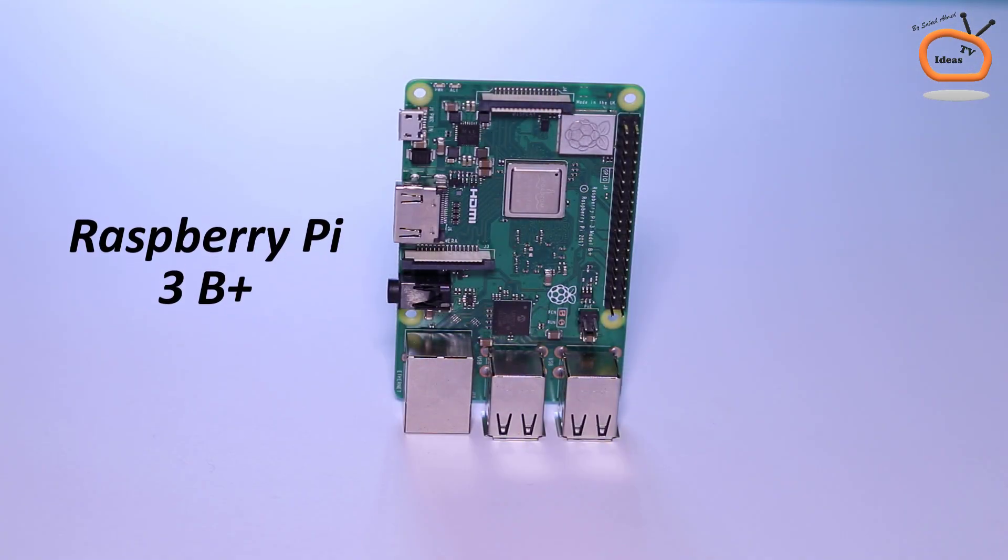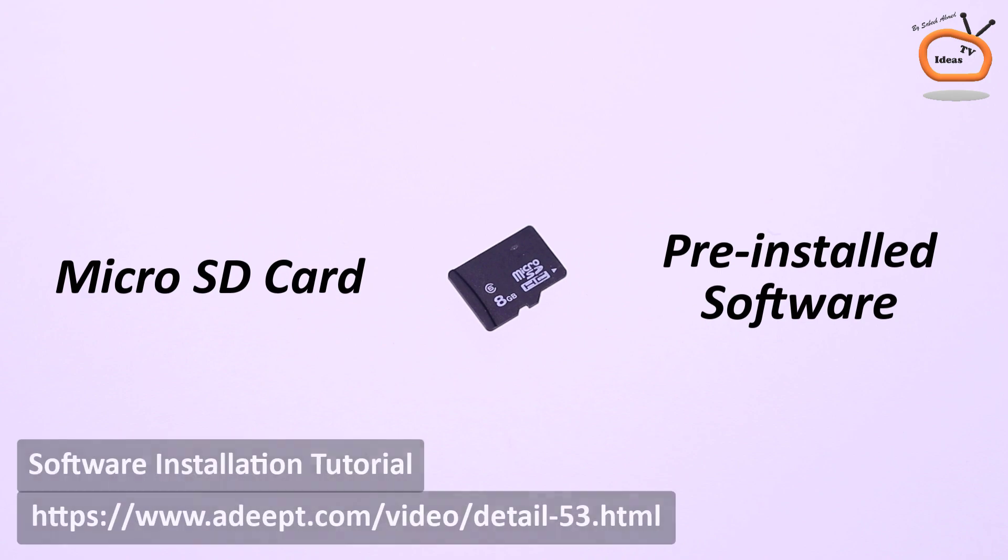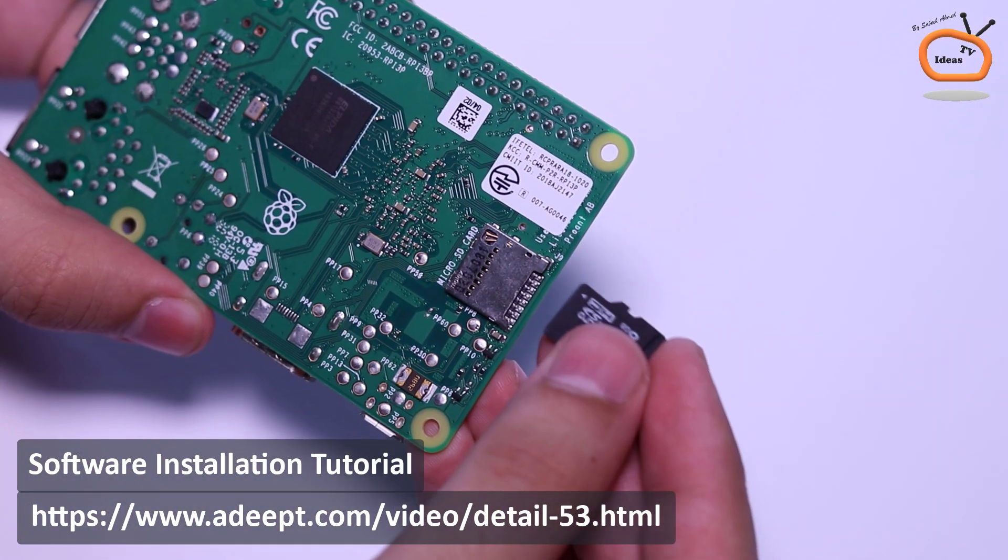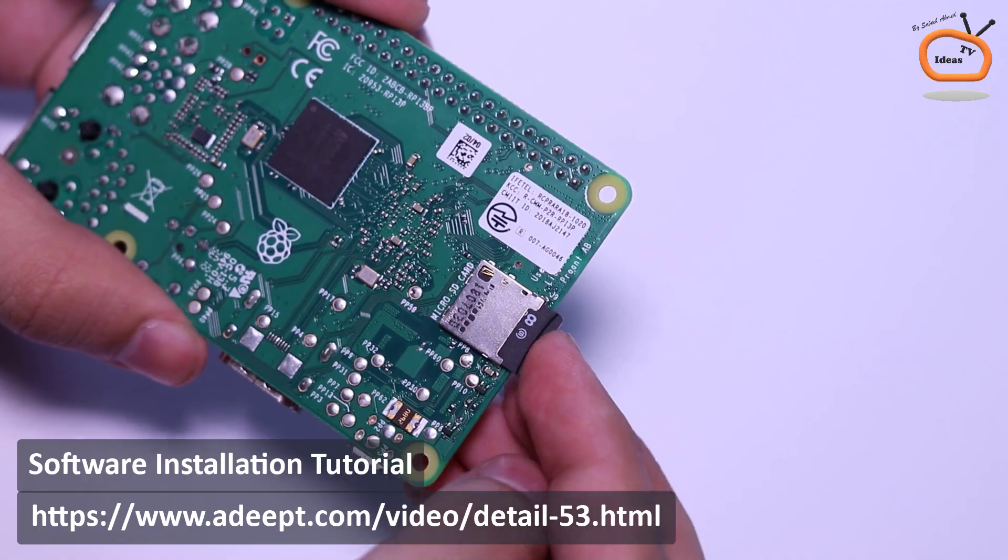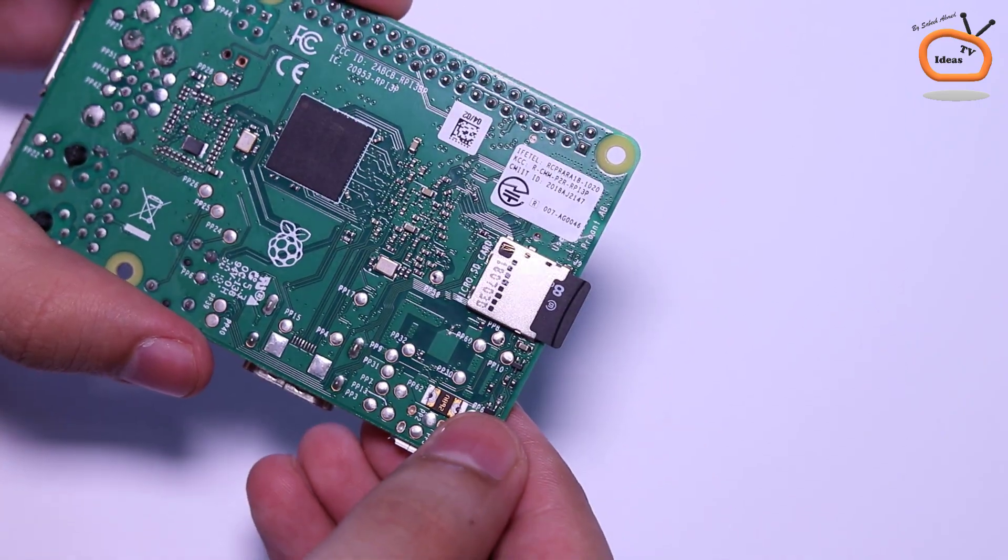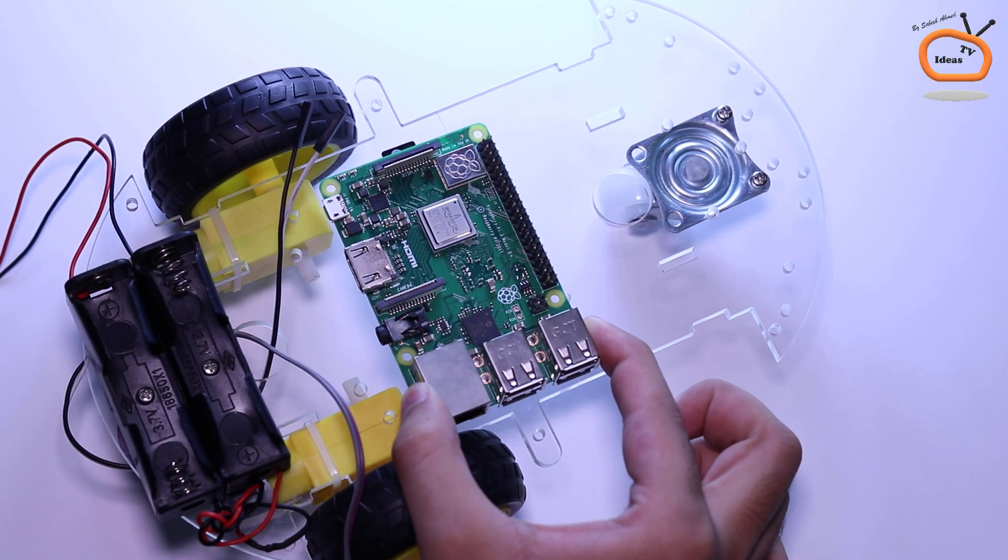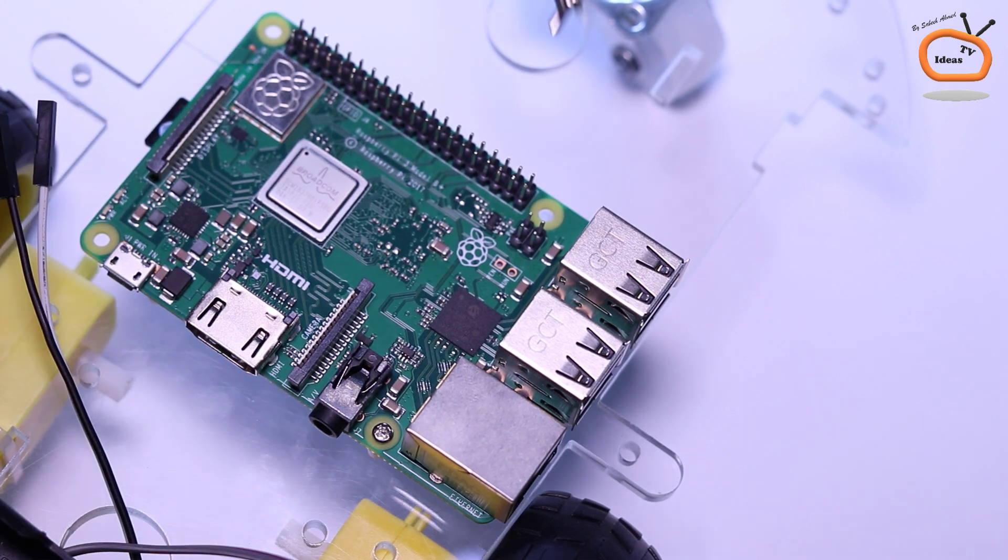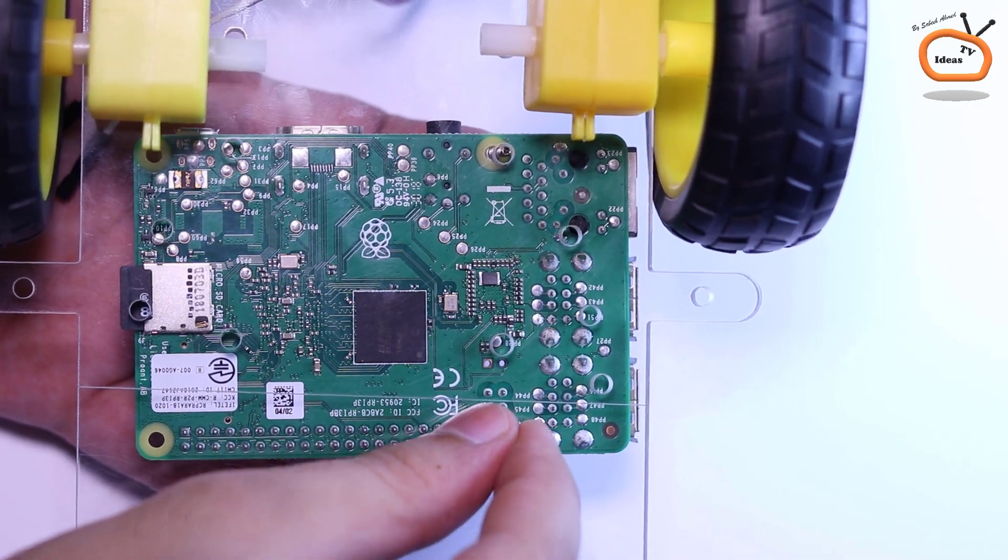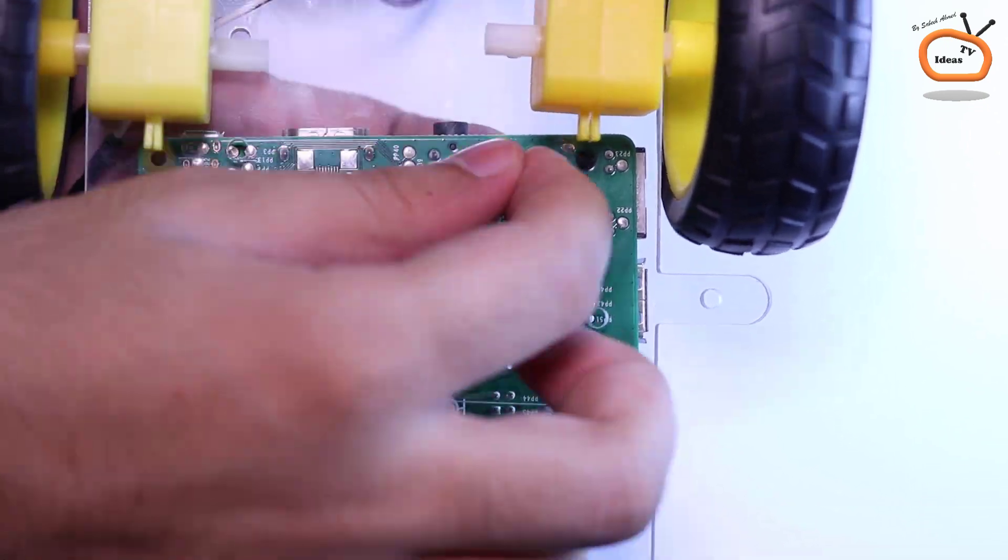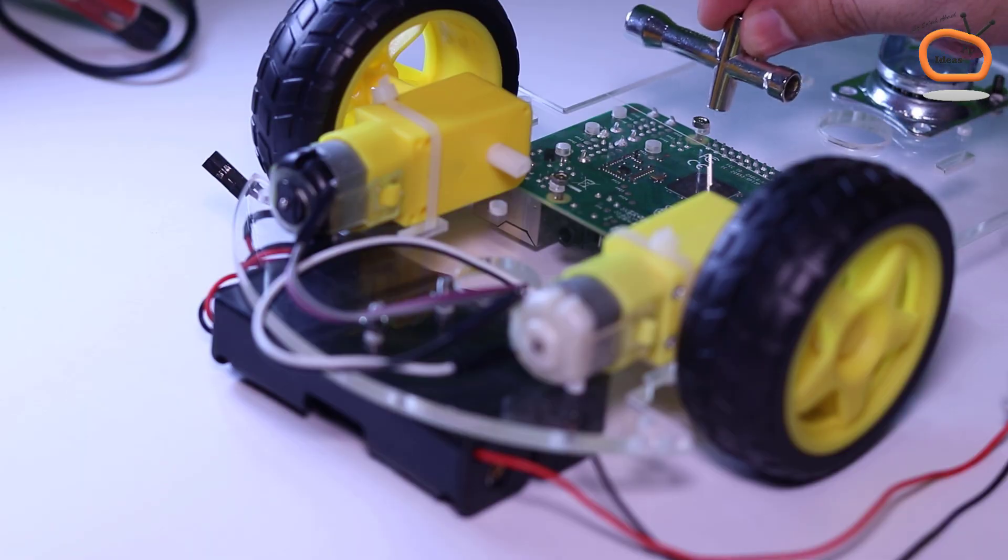Take a Raspberry Pi 3B Plus or 4 model and insert a micro SD card with pre-installed software. For software installation, please refer to the Adip software installation tutorial link in the description below. Place the Raspberry Pi board on the chassis and attach with nut and bolts.